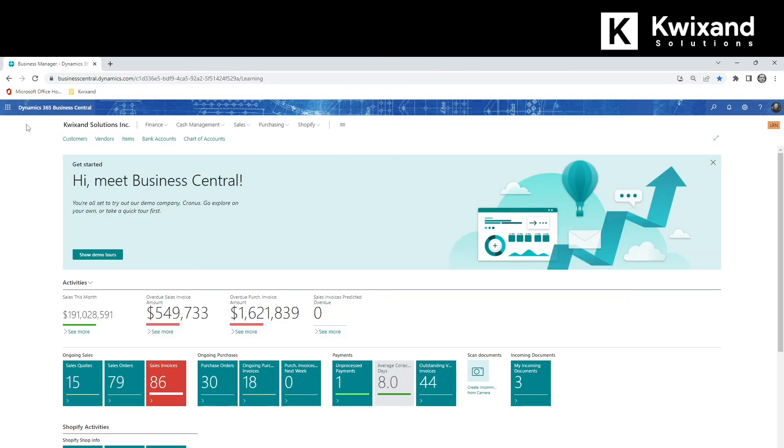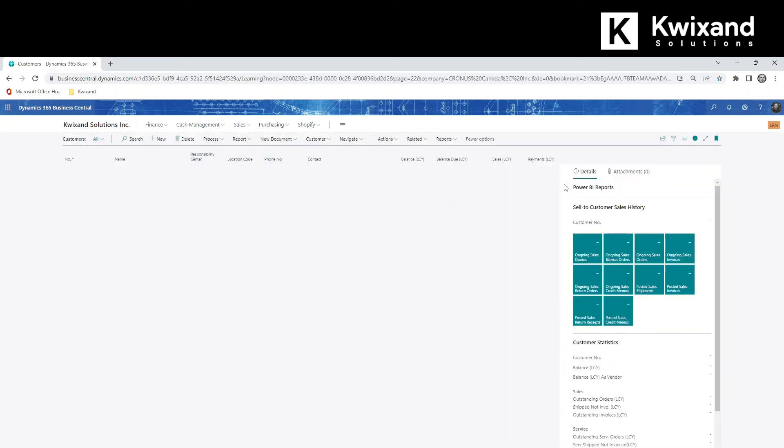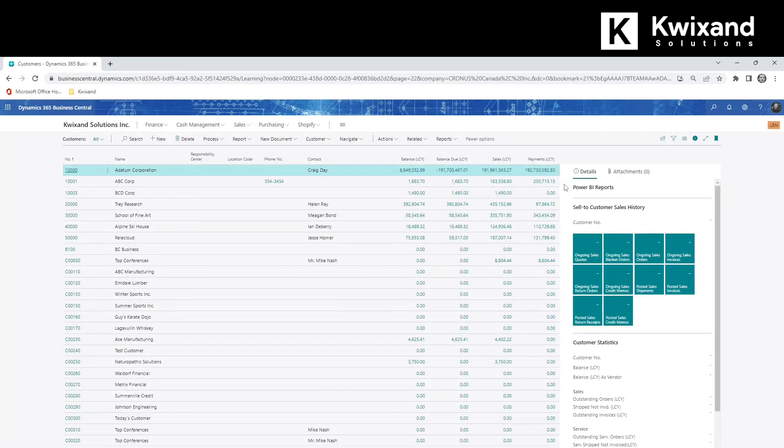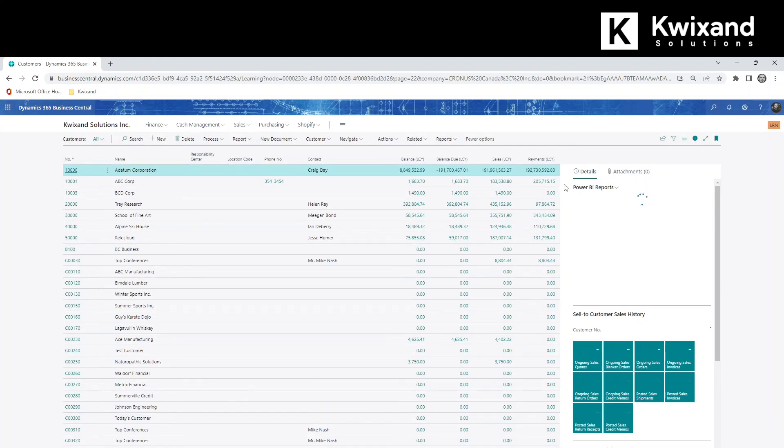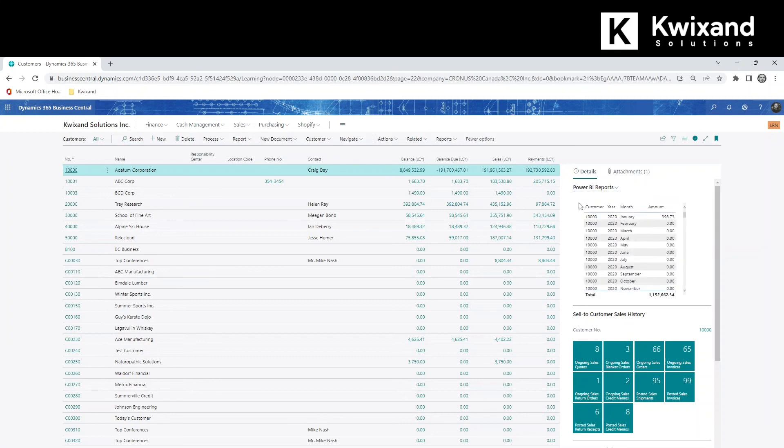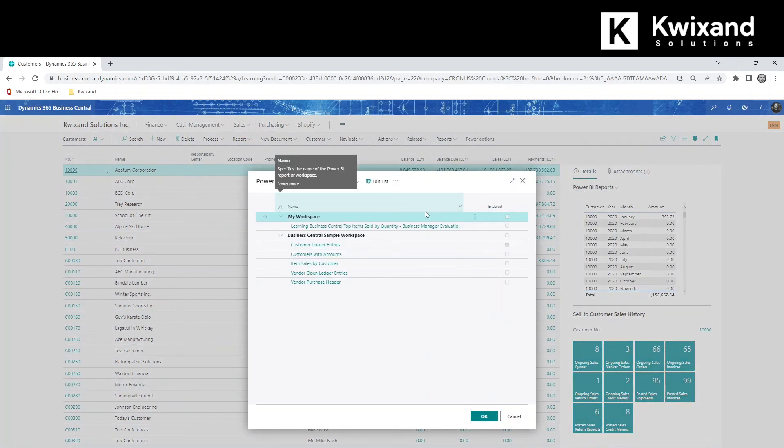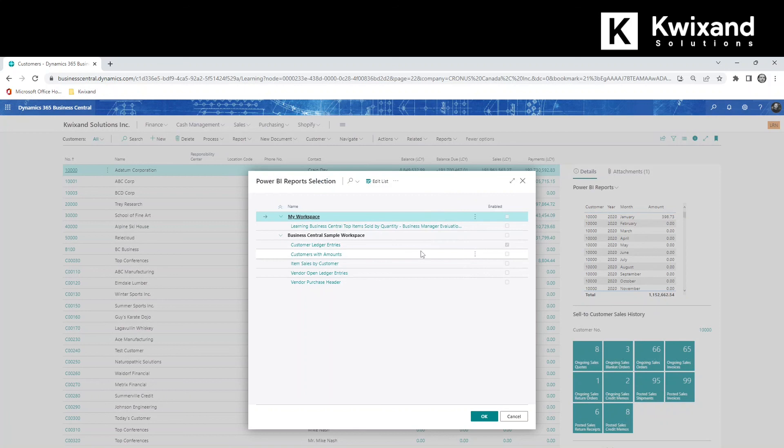We'll go to the customer list. And we'll select the Power BI reports pane and go into select report. Our new report is now available customers with amounts. We will enable the report.